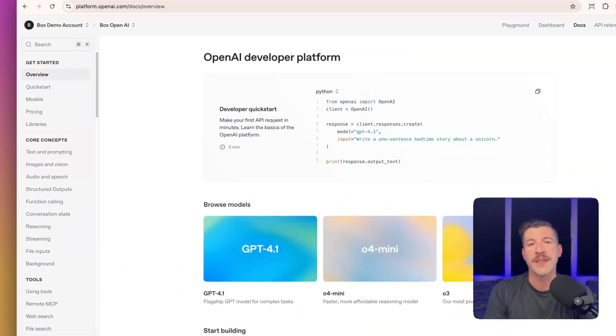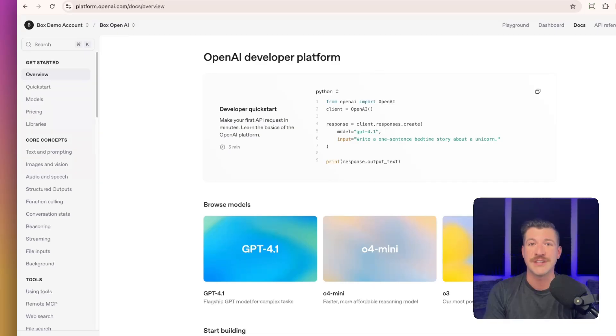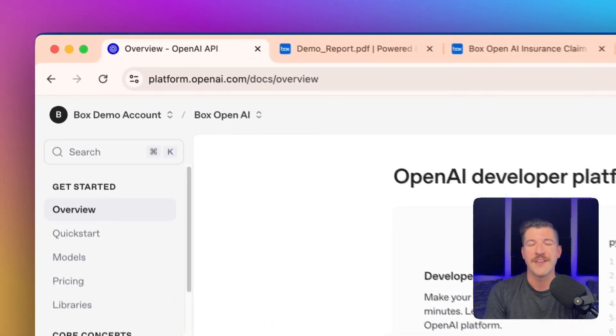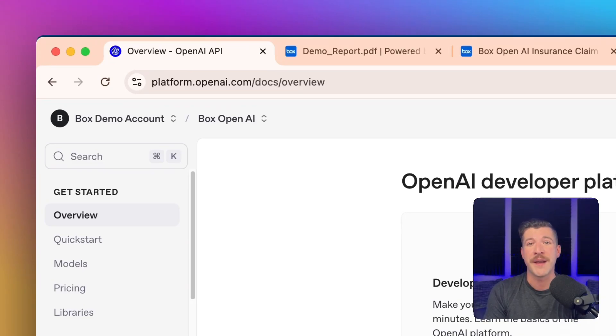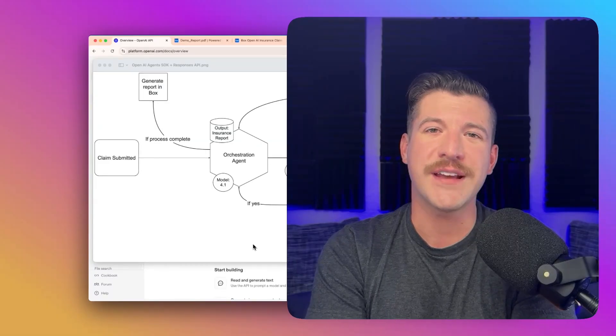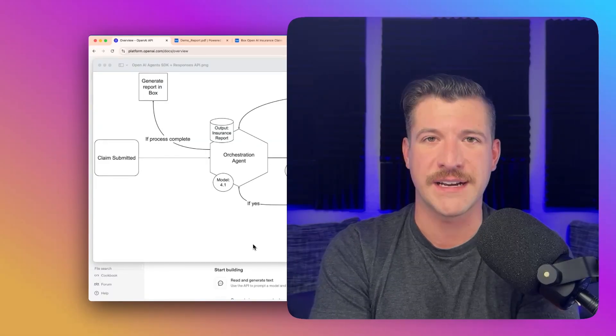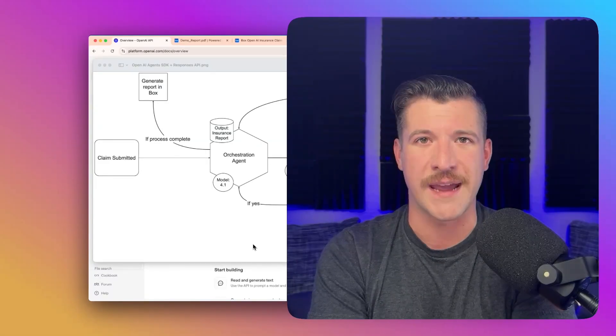If you aren't familiar with OpenAI's Agents SDK, it is their native framework for creating agentic workflows. If you'd like to find out more information, make sure to check out their website at platform.openai.com. Before jumping to the code, let's look at a high-level architecture diagram of what we're going to build today.